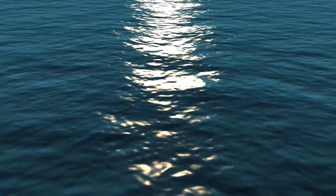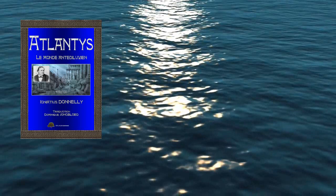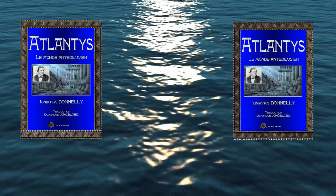Son ouvrage, Atlantis, le monde antédiluvien, date de 1882 et est le premier best-seller mondial qui perdure depuis plus de 136 ans.